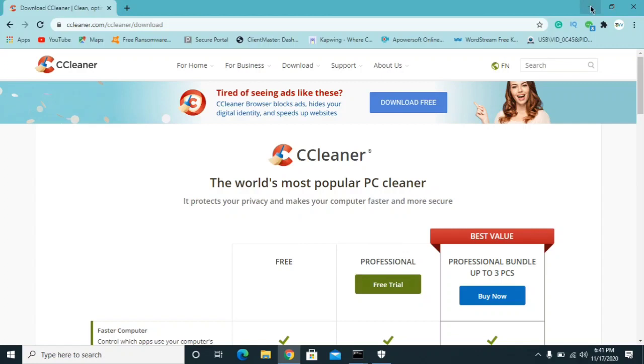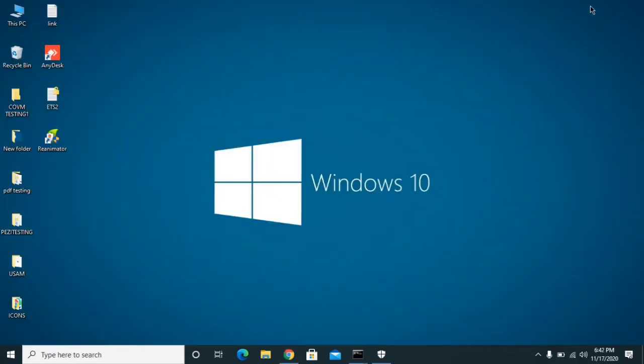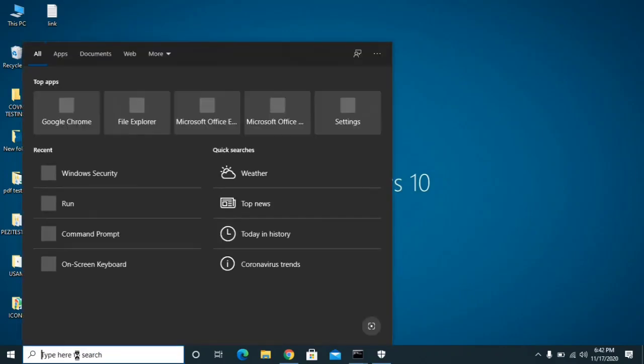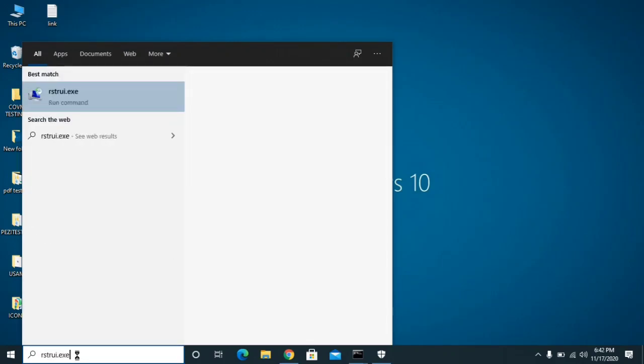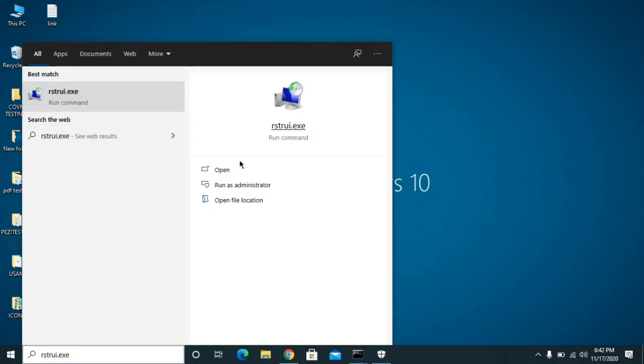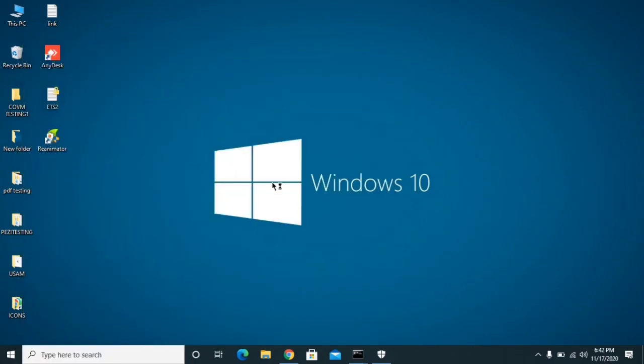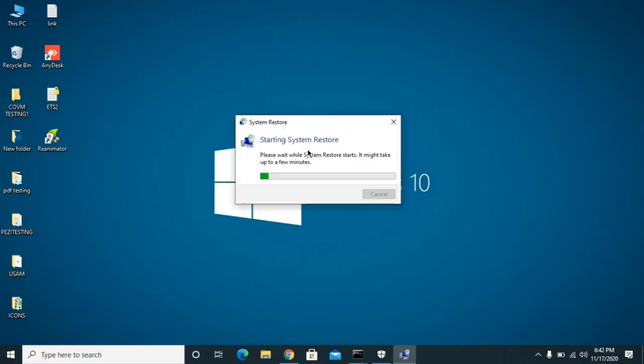And the last one and the best option is if you have any restore point in your Windows, what you can do is you can restore your computer and you can get back your computer to the last stage when your application was doing good. So what you can do is you can just click on search box and type rstrui.exe and click there and then open. It will take approximately 30 to 40 seconds to open depending upon your performance of your computer. So now it's just opening.